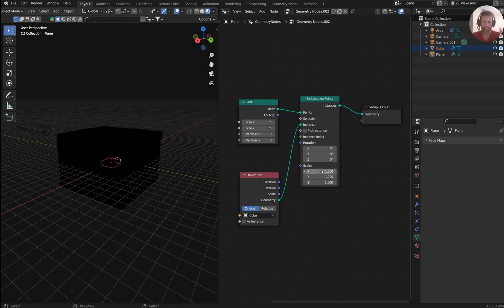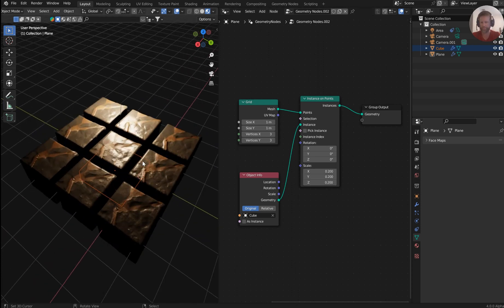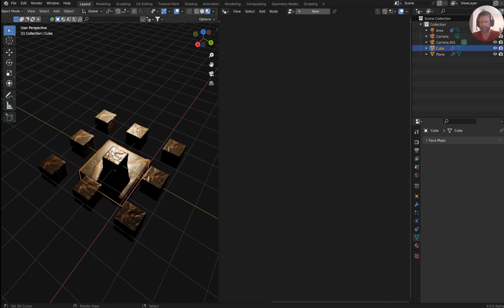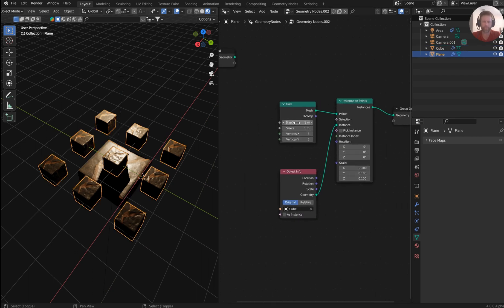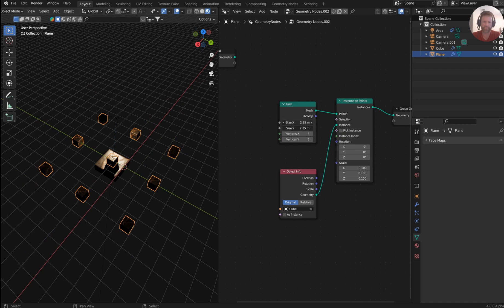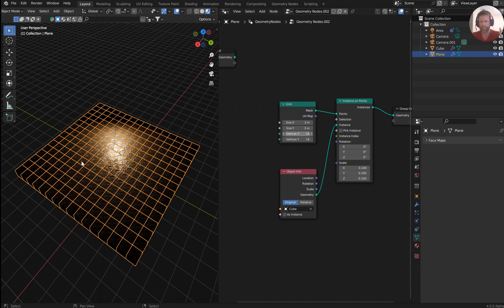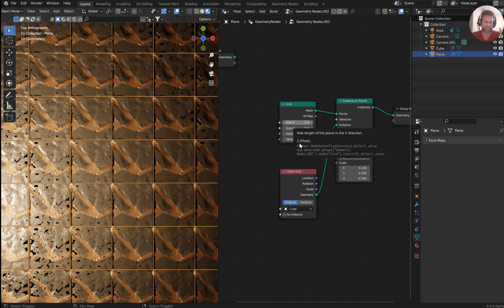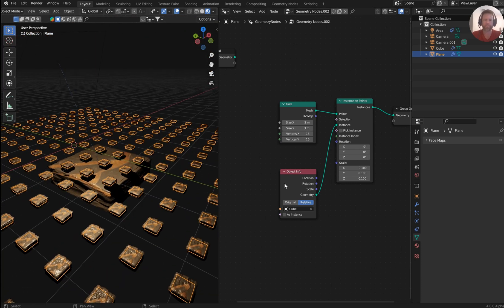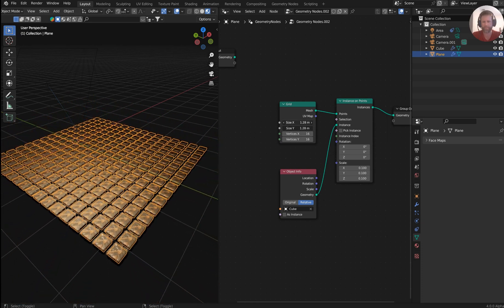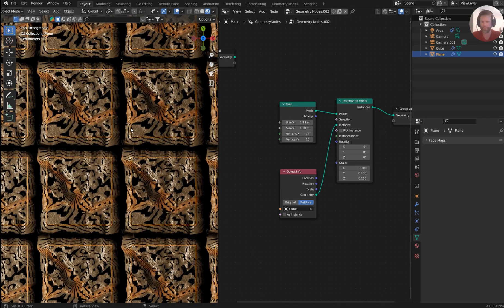Bring the cube over and instance it — it'll probably come up as a big blob, so bring the scale down to something like 0.1. We can bring the grid size out a bit, something like 3, and bring the vertex count up to 16 to give us a nice tile floor effect. Make sure to click Relative so you don't get messed up. Bring the scale back to something manageable.